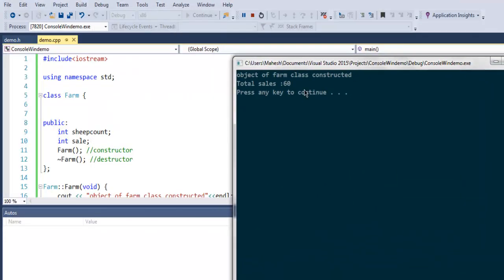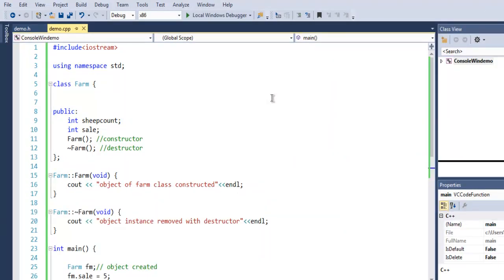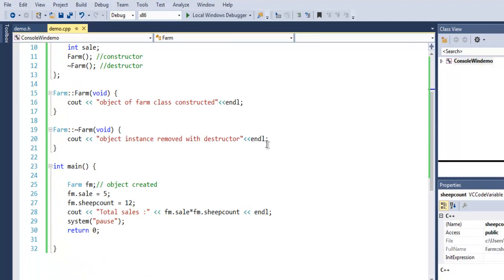As you can see, the constructor is called first, then the multiplication of sheep_count and sale is shown. The destructor message isn't appearing here, and it's asking us to press any key to close. If we do that, the console exits. To see the destructor message, run this program on the Windows console or on Linux/Mac from the terminal. That's how you create a constructor, create a destructor, and understand how they are called in your C++ program.